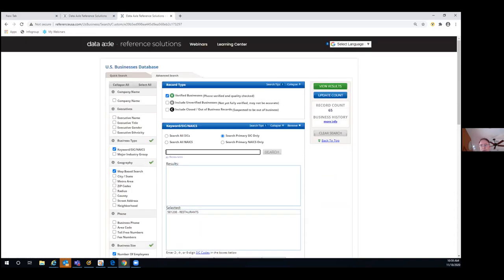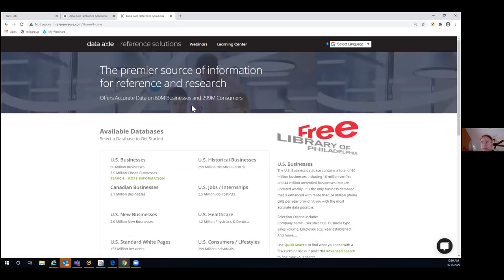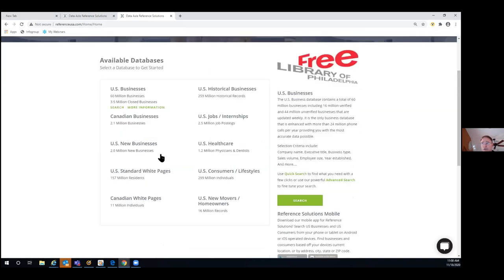Any questions? Otherwise, I'll select Reference Solutions to go back home, and then go into other modules. Since we were just in the US business module, let me show you what the new businesses information looks like. I could do a company name search, look at all businesses opening in a city or state, or filter by as recently as last week or within the last year. Most people also want to use the additional filters.